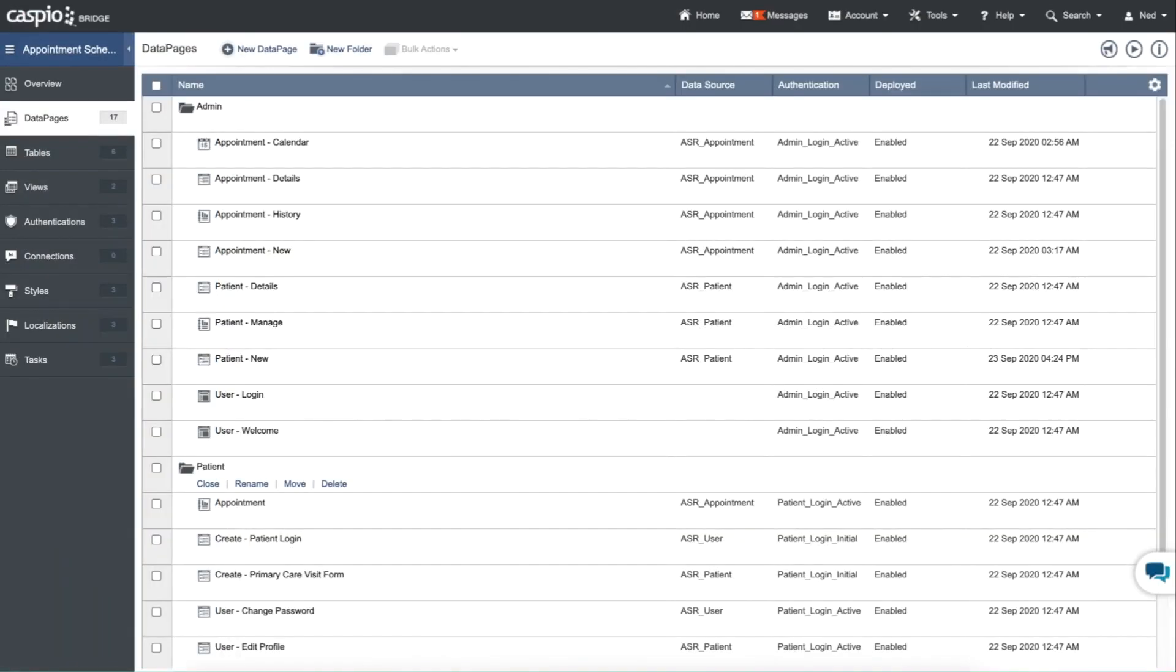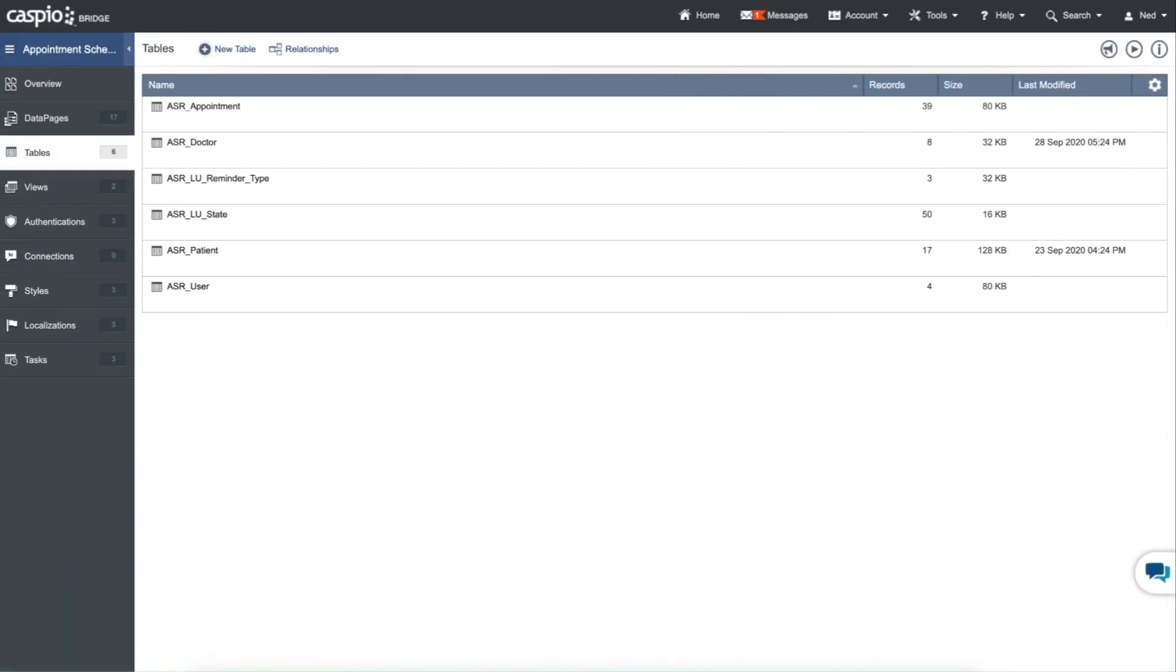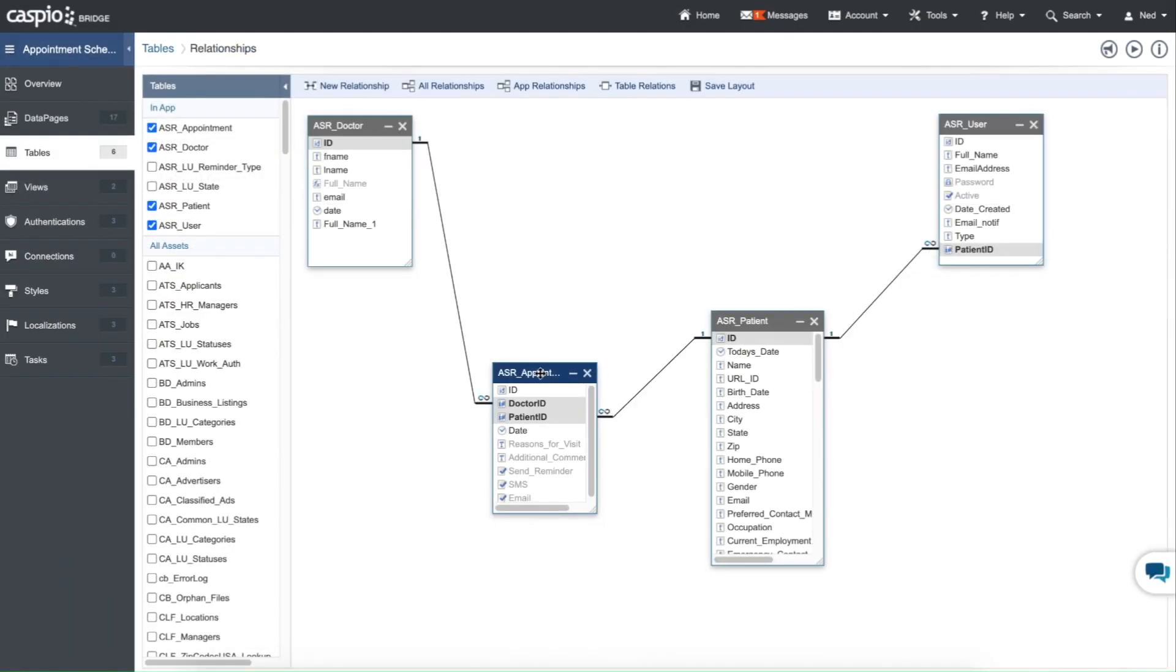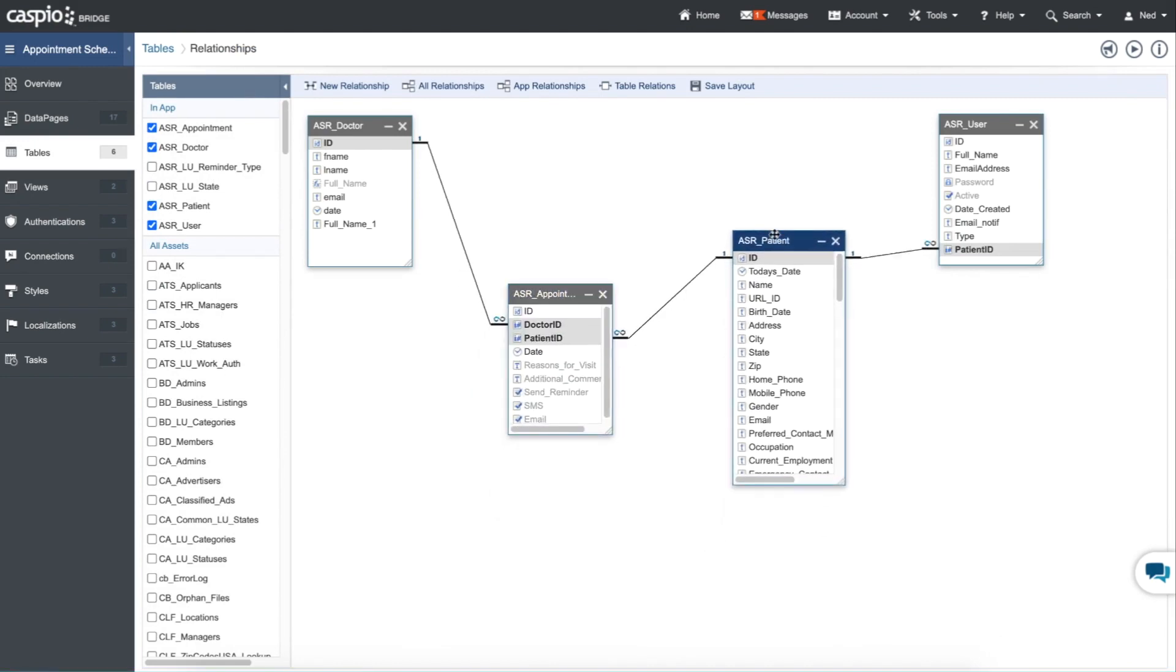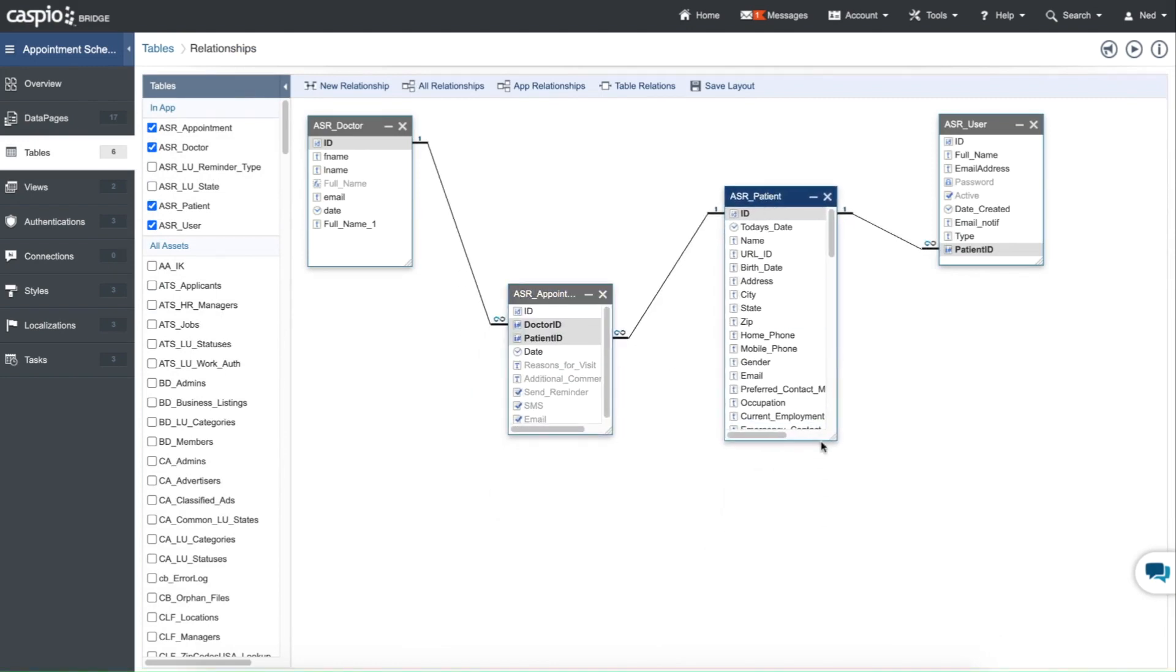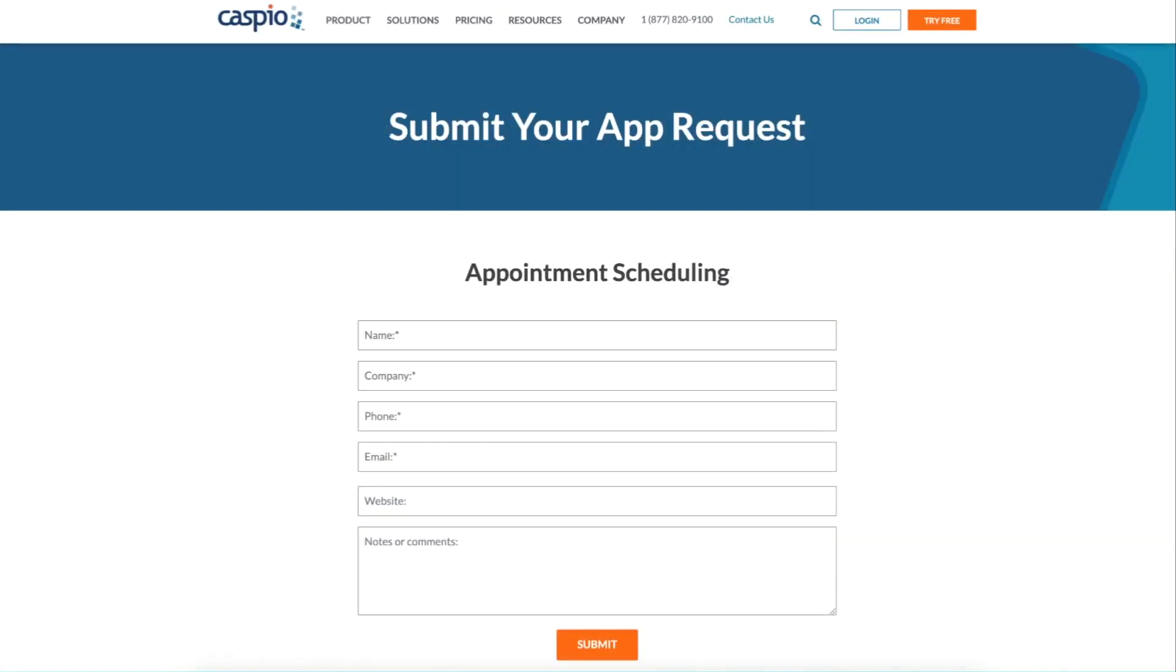This application comes with 17 data pages, 6 tables, and every aspect can easily be modified inside the backend to complement all types of workflows. Request your copy today and our team will help you with the deployment.